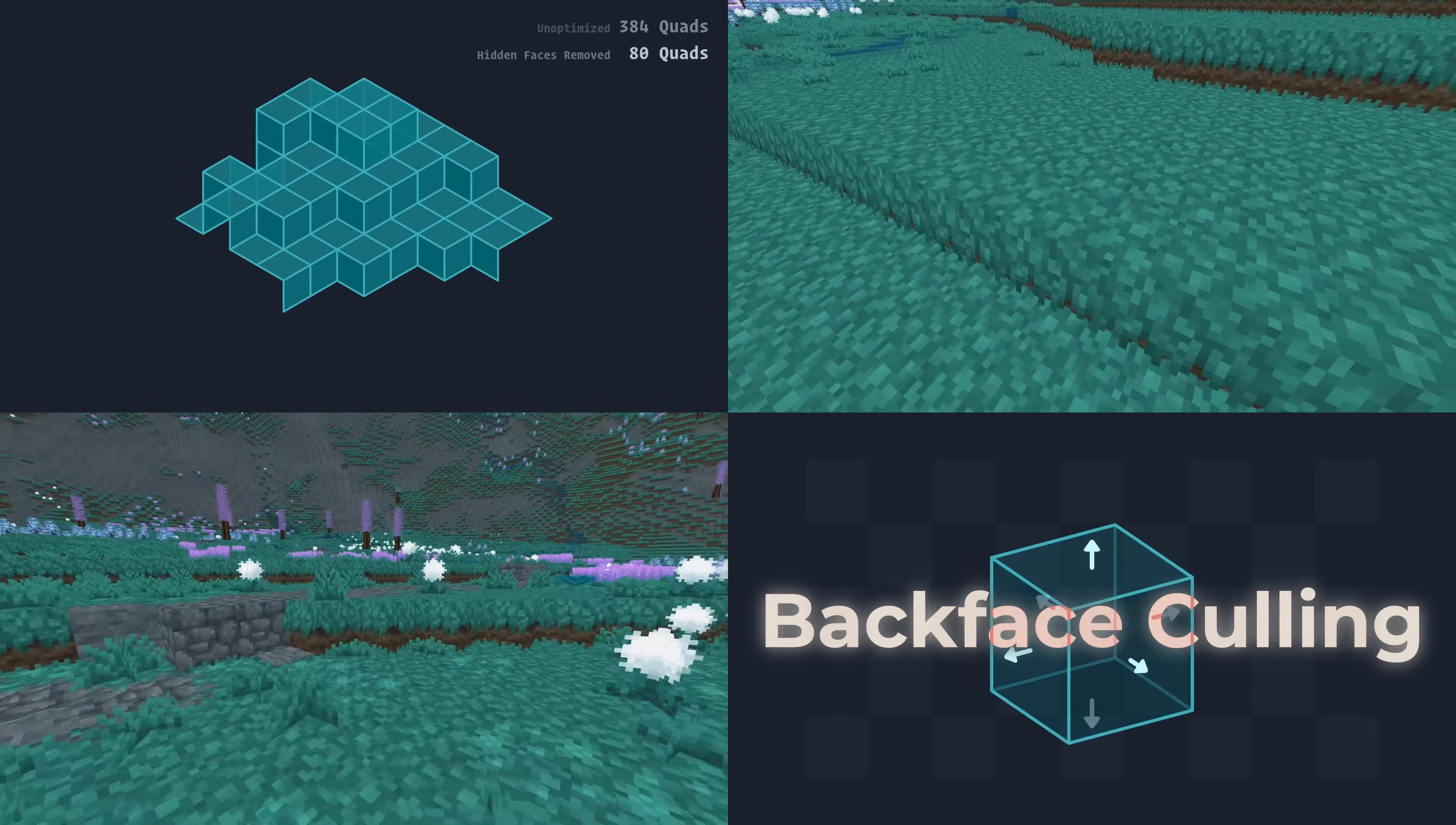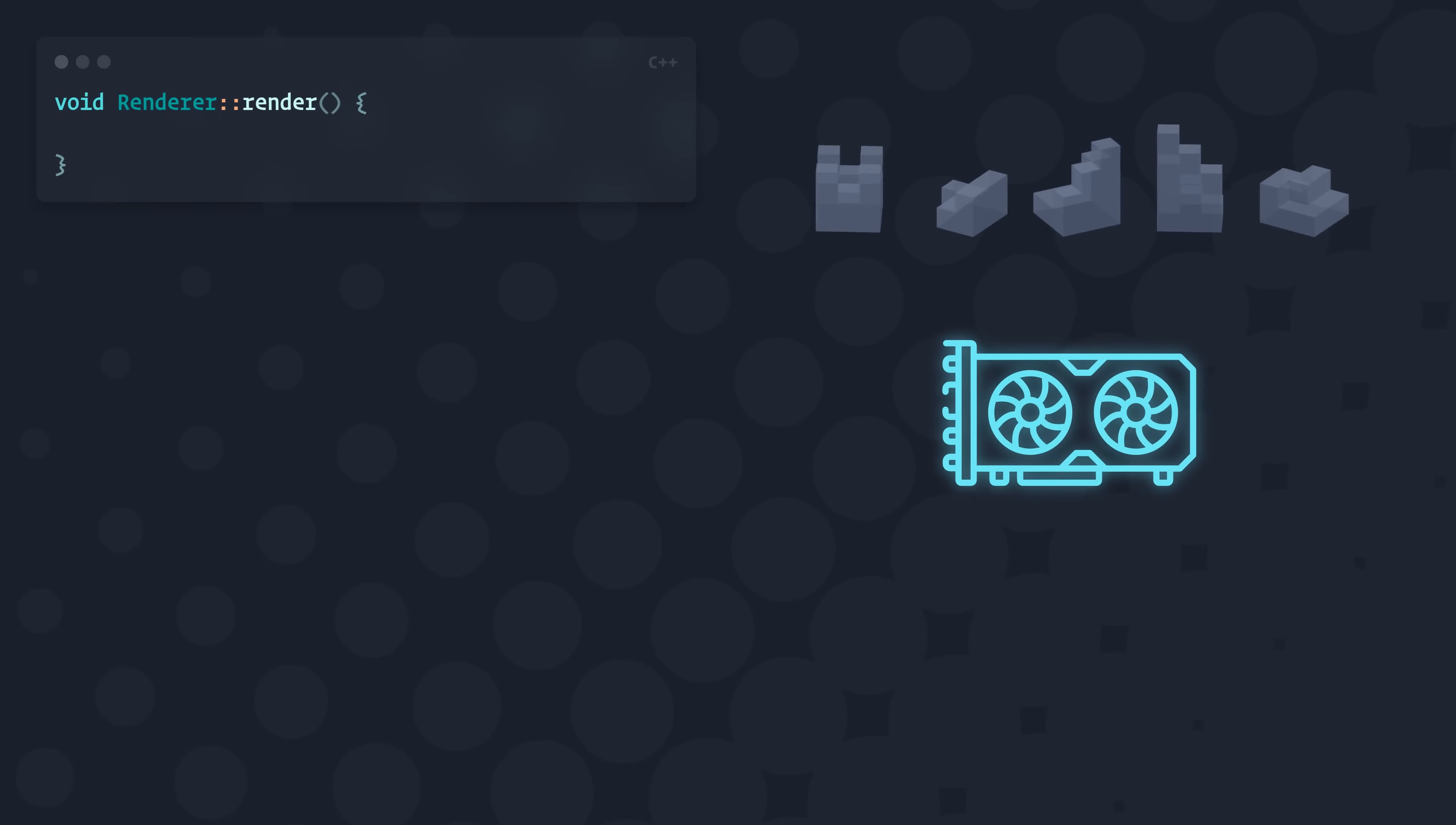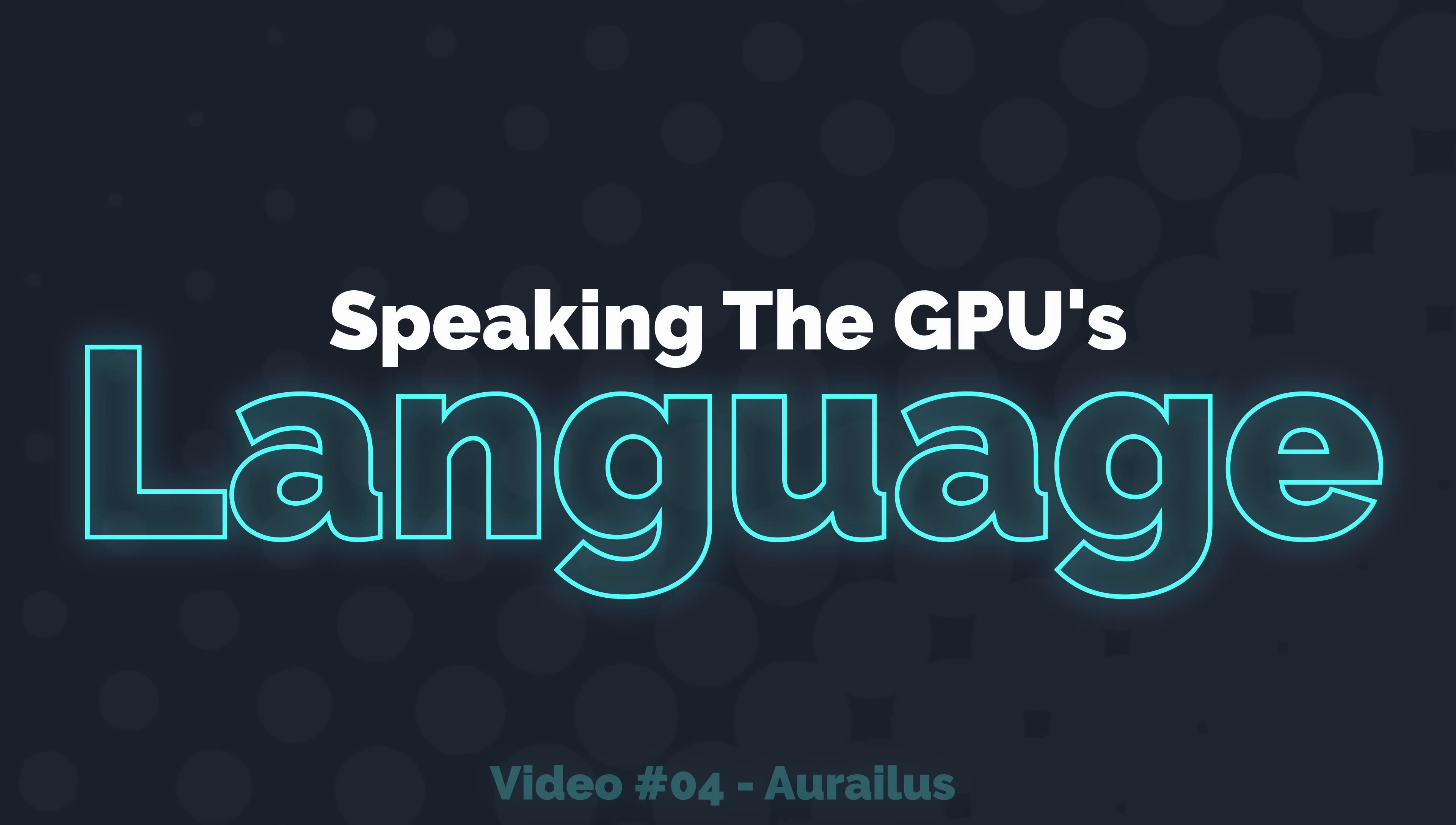I'll assume you're already familiar with these topics, so if not, definitely check out that one first. But what if it were possible to improve performance without making a single change to our meshes, to cut down the work the GPU needs to do to interpret our instructions to the absolute minimum and give it more time to do the work we actually care about? That's the topic of today's video, Speaking the GPU's Language.